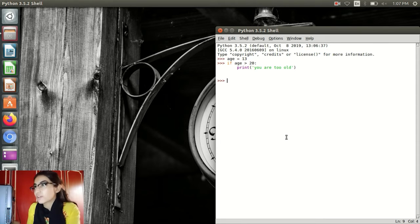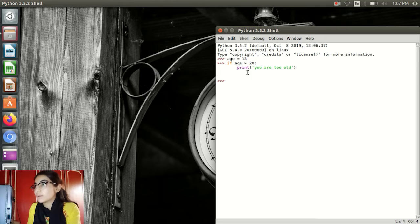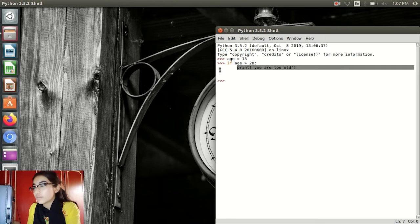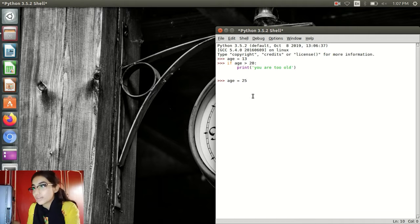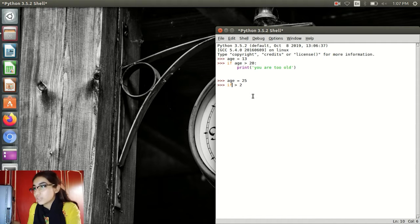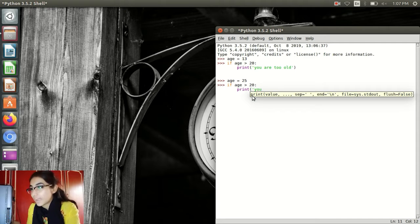Now we are on the laptop screen. Here I have written an if statement. I have written age equal to 13, and if age is greater than 20. Make sure that in the if statement the colon is very important, and I have given a greater-than sign. One more important thing is that I have left some space here — that is to make sure Python knows the print is inside the if statement. Now let's go to another example. Age equal to 25, if age is greater than 20. In the first example, Python didn't print anything because age was not greater than 20. It was less than 20. But here age is greater than 20, and I want to print 'you are old'.